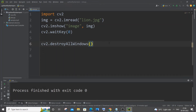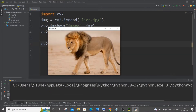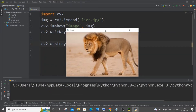Hi everyone, in this video I'll be showing you how to crop and display an image using OpenCV in Python. So let's get started. Currently I have a super simple code here to just display an image. If I run it, I'll be getting the lion image — this is the full size of my image.